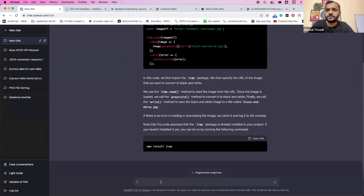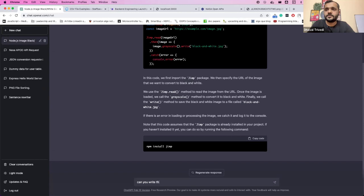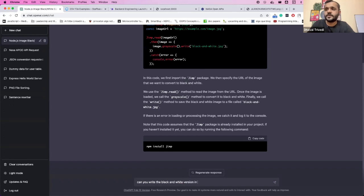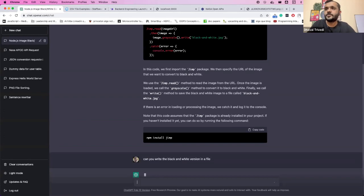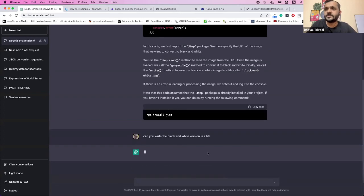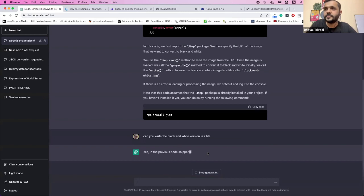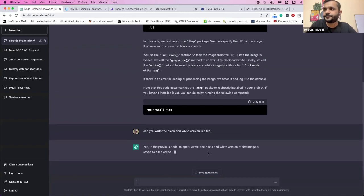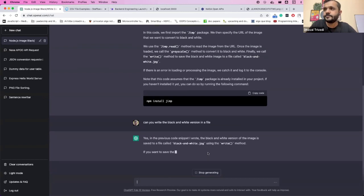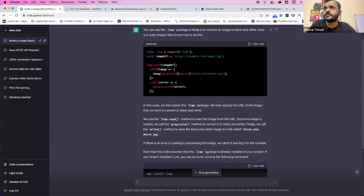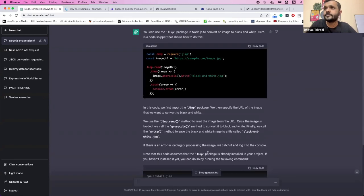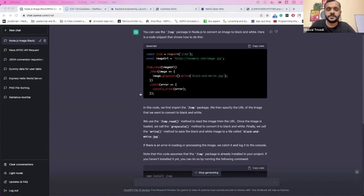Can you write the black and white version file so that we can also open and see if it's actually converting it to black and white? Okay, it already did, I guess. Let's see.